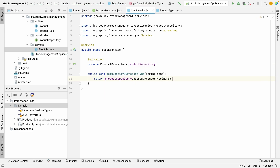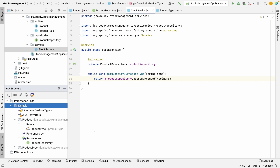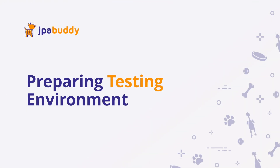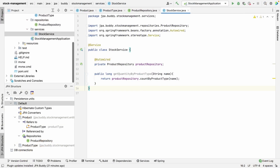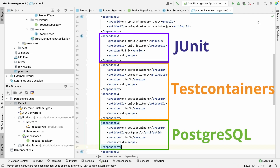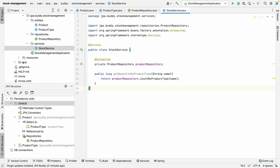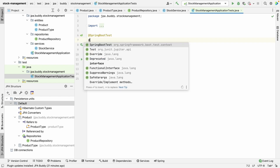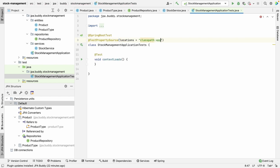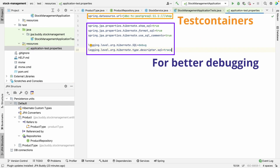The data model and business logic are ready. Now we'll write a test that checks if the service method returns the correct value. First of all, we need to prepare everything for creating a test. We're going to use JUnit 5 and Test Containers for our PostgreSQL database. Let's add the proper dependencies.